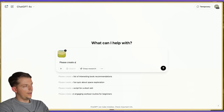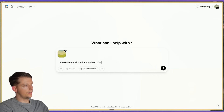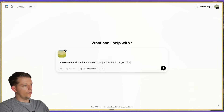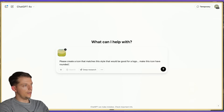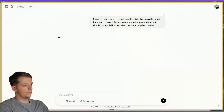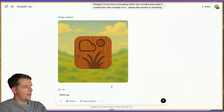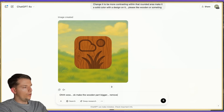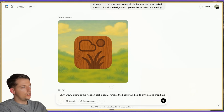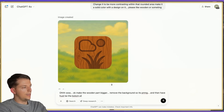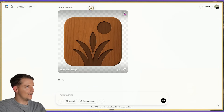Now I'm going to say: please create an icon that matches this style — a logo icon with rounded edges, be creative. Oh wow. Make the wooden part bigger, remove the background so it's a PNG, and have it just be the bottom plant-looking part. That looks good — so now we're going to download this.